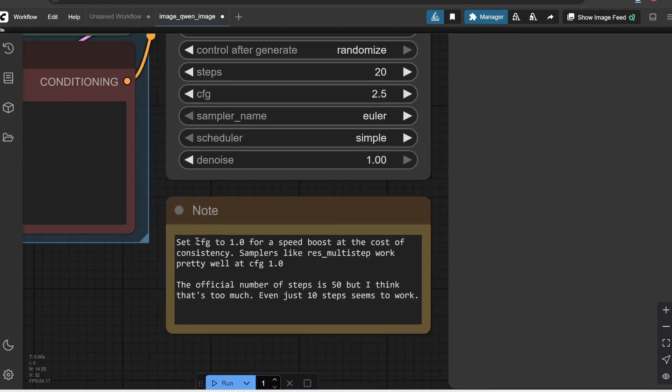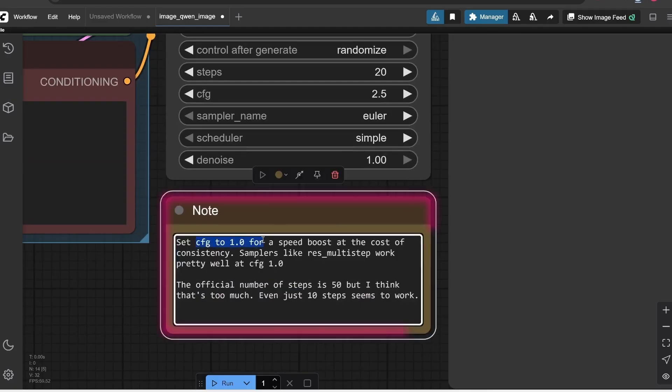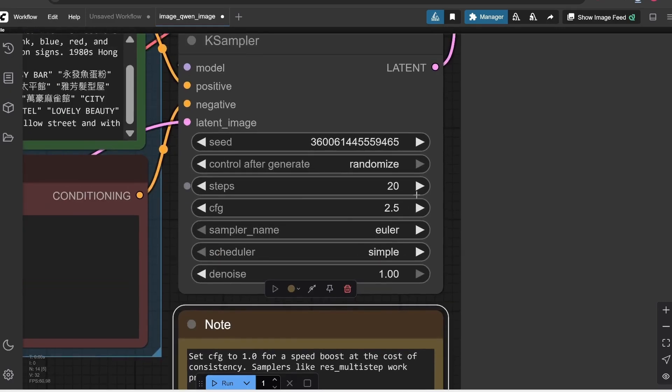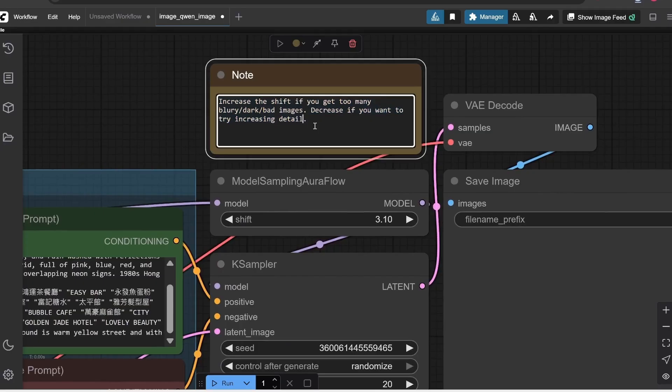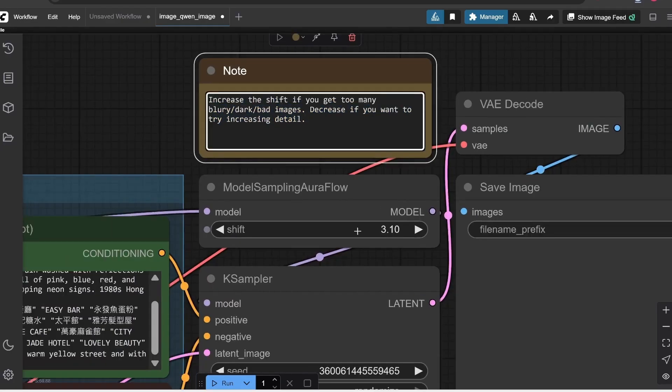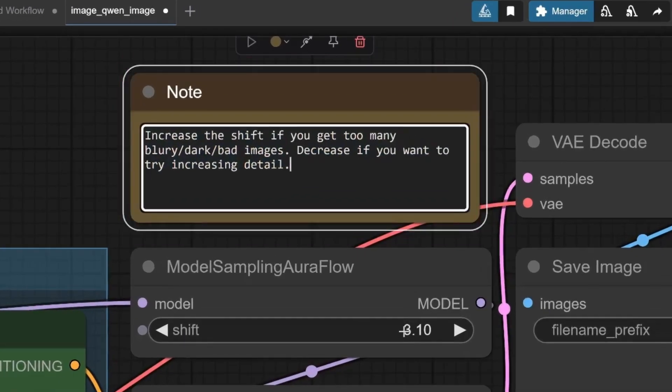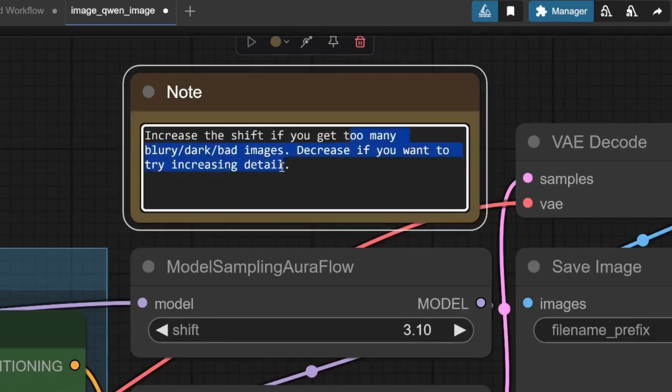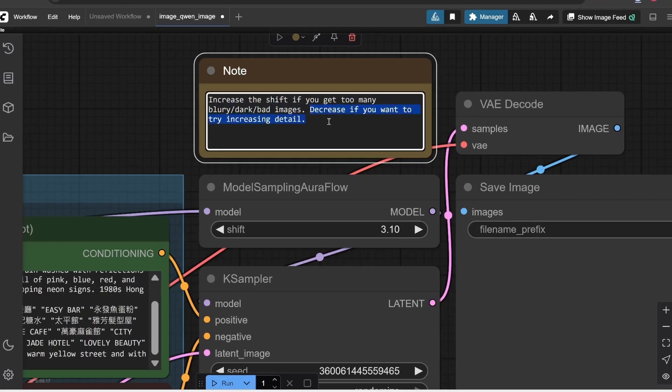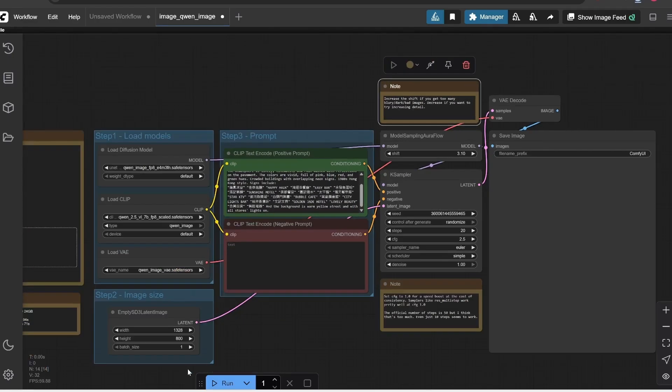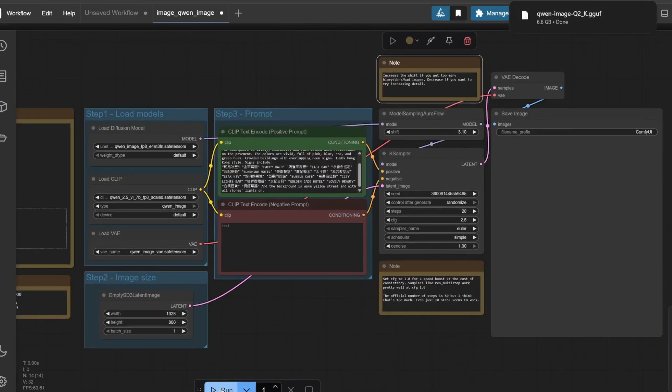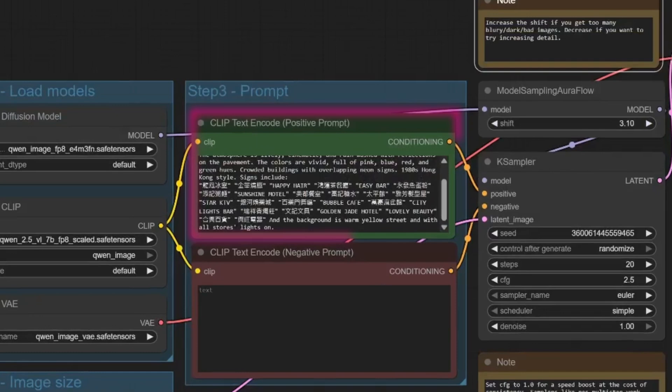And here we have a note at the bottom that says, if the CFG is at one, it will be faster and more consistent. So it's like a note that the developer leaves us here. And here we have another note that says, increase the shift if you get too many blurry images. So here, for example, if the images are too blurry or don't come out very clear, we can increase it here in this part where it says shift with a higher number so it has more detail and eliminate, for example, this blurriness or if it's too dark where the image is not very good and ready.